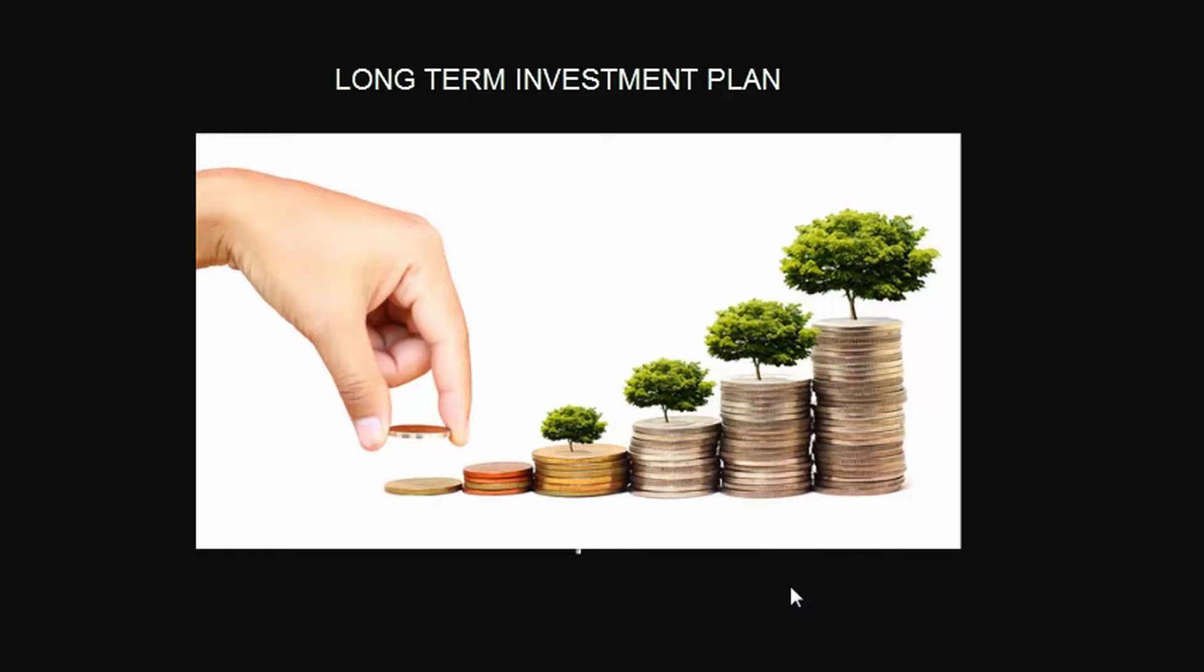Hi, hope you all are fine. Today I'm going to share one of the simplest ways of investment. Before the investment plan, I will explain how it works. For this investment plan we use Nifty BeES.